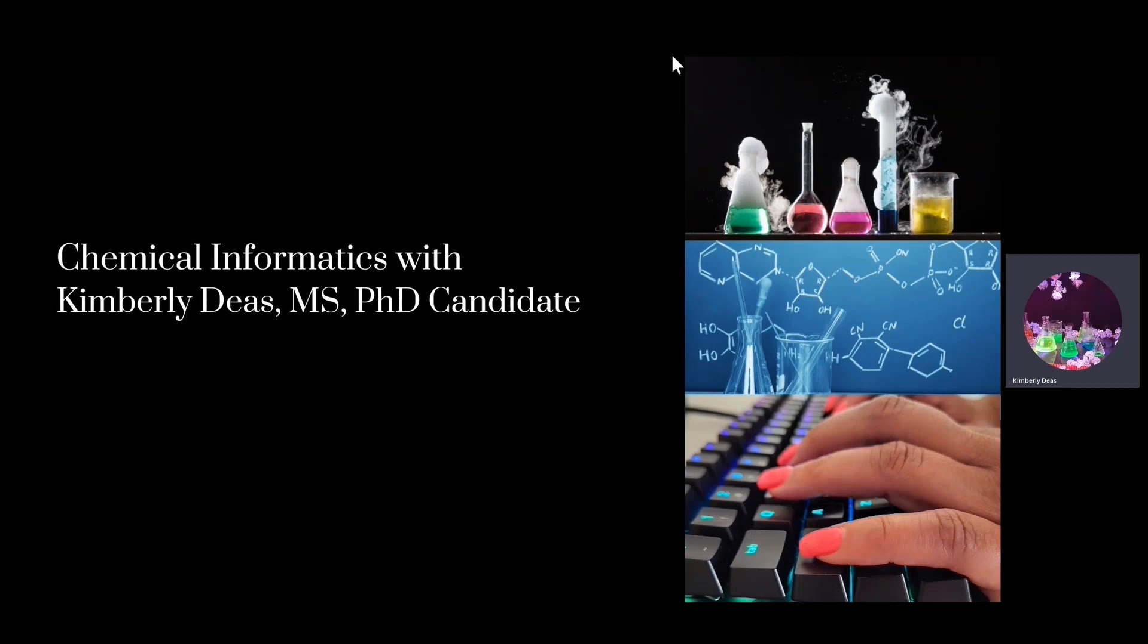Hello and welcome to my video series in Chemical Informatics. My name is Kimberly Dees and I am a chemical and health informaticist living and working in the Metro DC area.